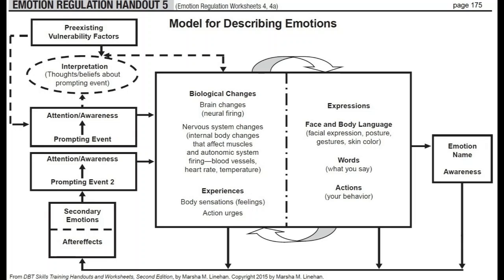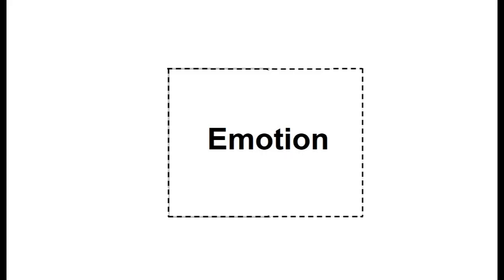Emotions are complex reactions that are influenced by many factors, and because we cannot directly change our internal experiences of emotion, we change them by changing the other components. We cannot change our emotions using willpower, even when we desperately want to.